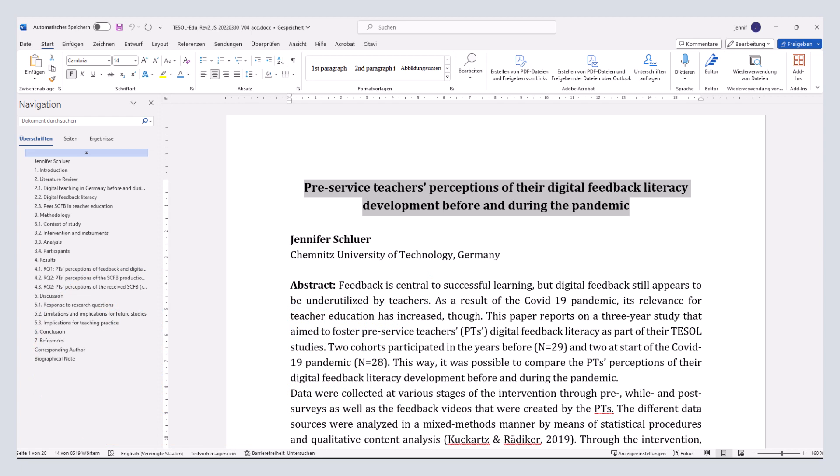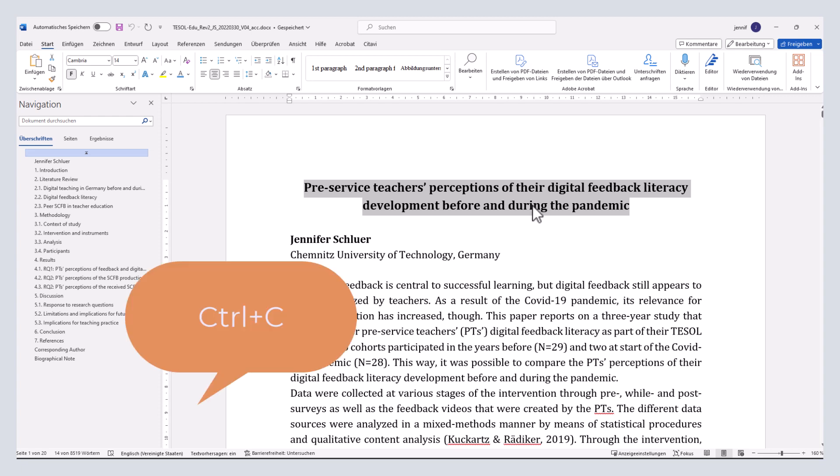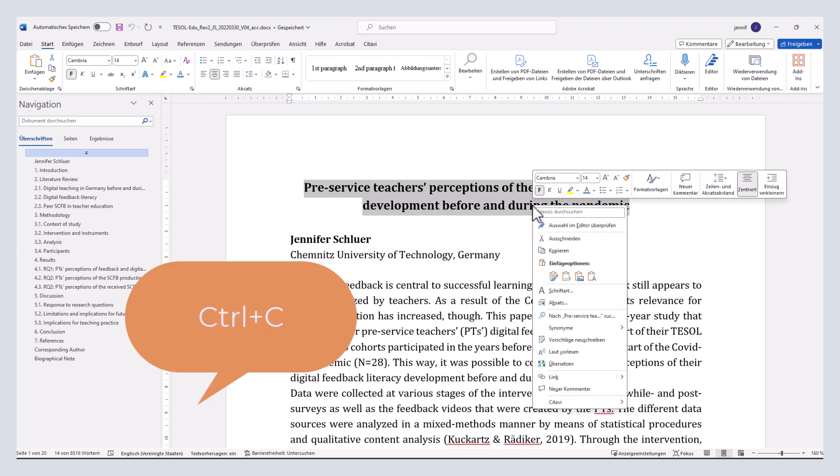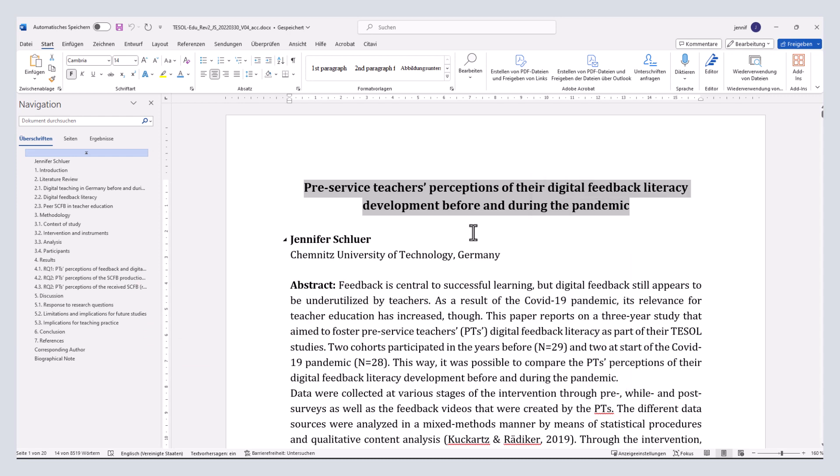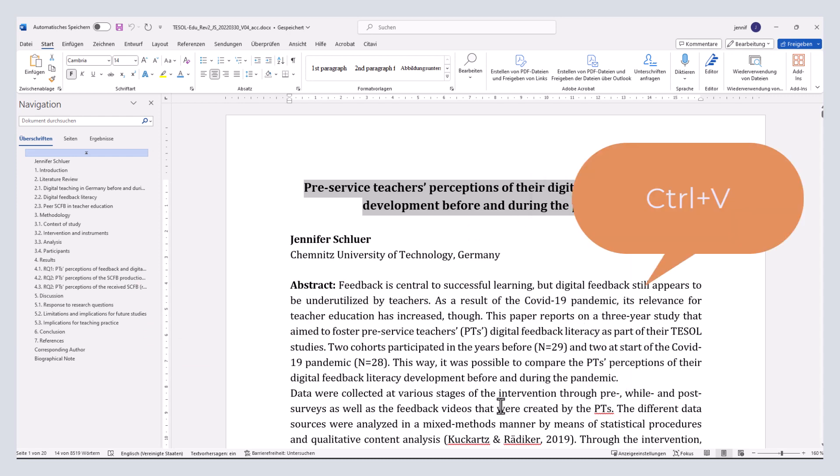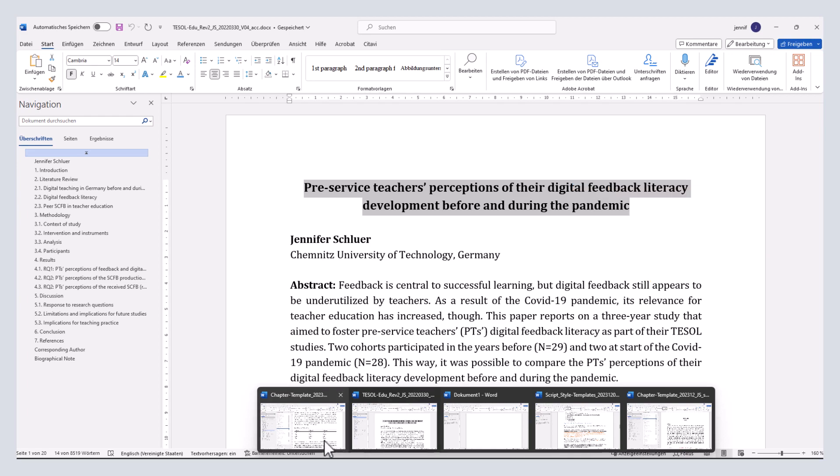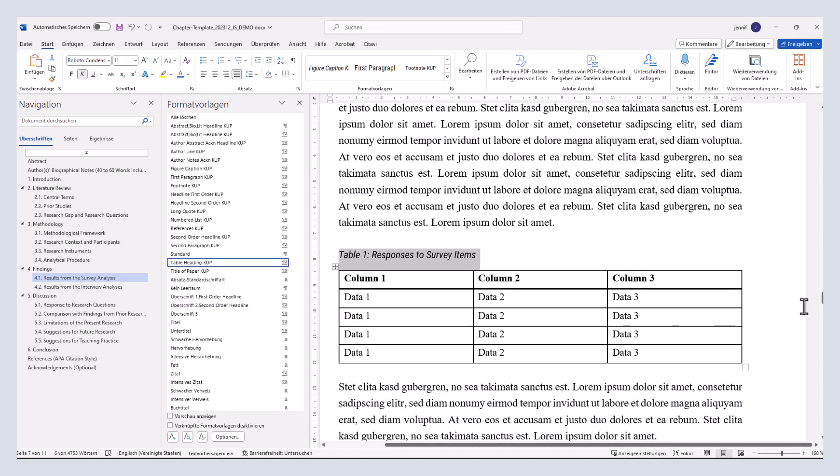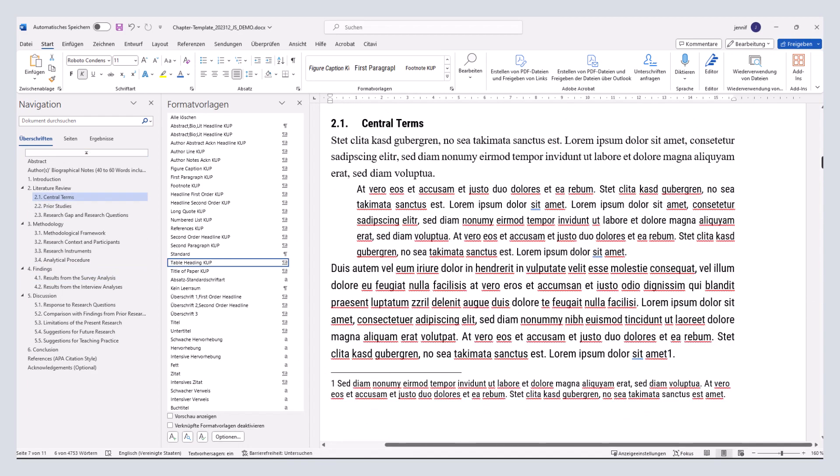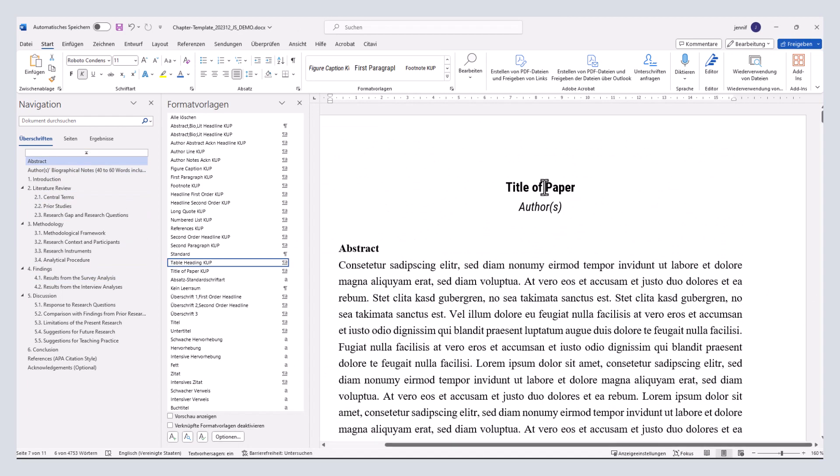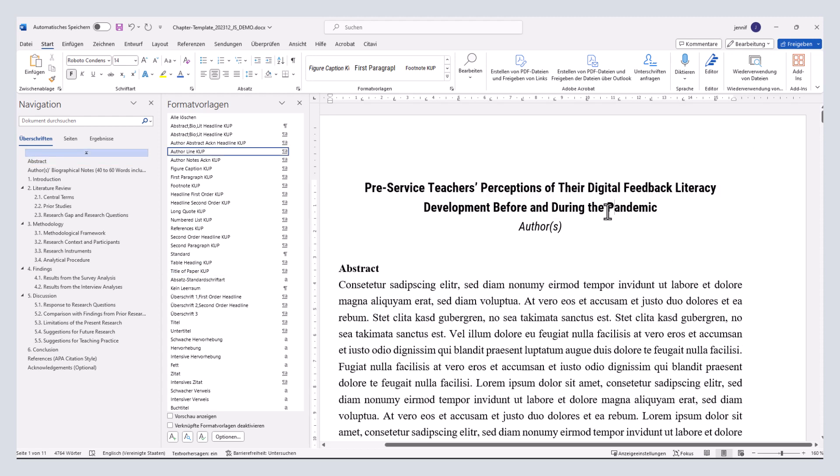So, how can we change this? To copy the text, press the Ctrl and C key on your keyboard, and to insert it, press Ctrl and V at the desired position in the templates document. For example, the paper title.